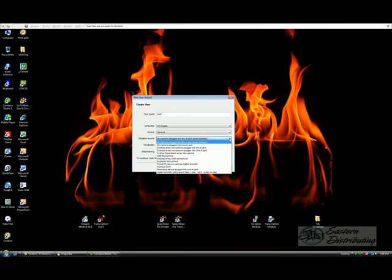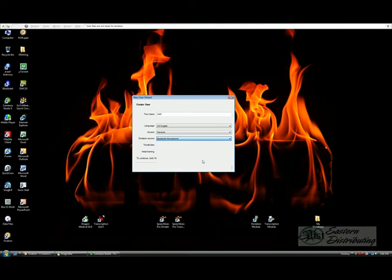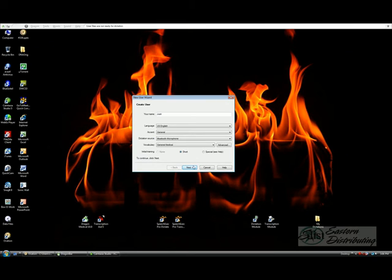We need to make sure that the Dictation Source is marked as Bluetooth Microphone. To do that, open your lists, go down to Bluetooth Microphone. Once you've made the appropriate selections, click Next.